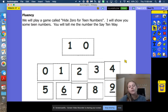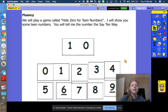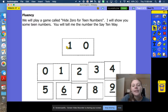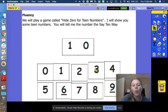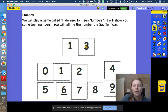Keep practicing those numbers, counting the regular way and the say-10 way, to remind yourself that this is not one as in one finger — this is 10 ones when we represent a team number.